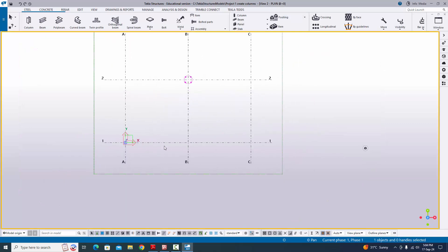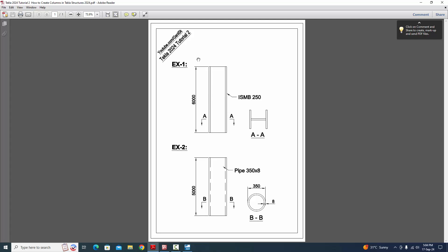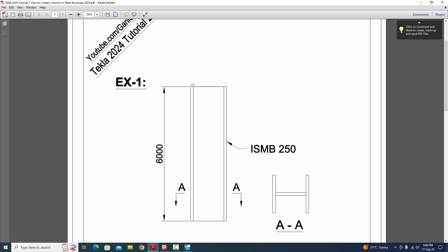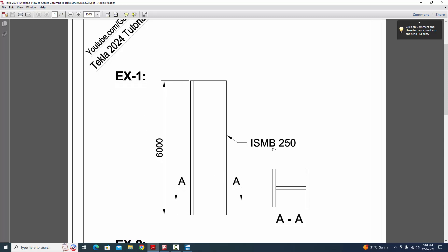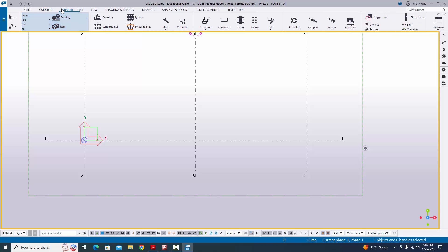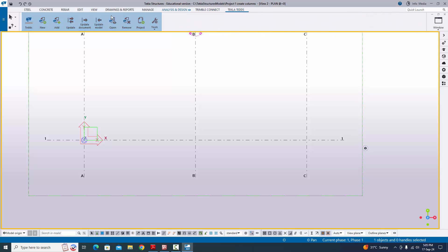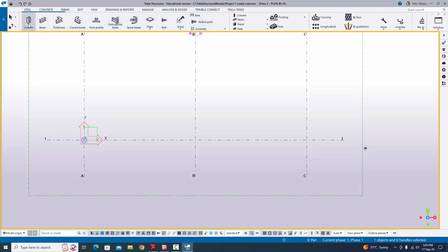Now I'm going to create the column. Looking at Example 1 in the PDF: we have ISMB 250 (Indian Standard Medium Beam), column length 6000, and bottom level zero by default. To create a column, click on 'Steel' in the menu bar — we have options: Steel, Concrete, Rebar, Edit, View, Drawing, Manage, Analysis & Design, Trimble Connection, and Tekla Credits. Click 'Steel' and select 'Column'.